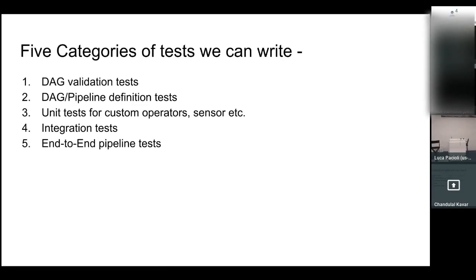If I divide all these tests into categories, there will be five categories. The first is DAG validation test — it will check the correctness of your DAG: typos, cyclicity of the DAG, and mandatory parameters on each DAG. This DAG validation test will be common for all DAGs — you don't need to write a test for each individual DAG. It will be a high-level sanity check across all your DAGs.